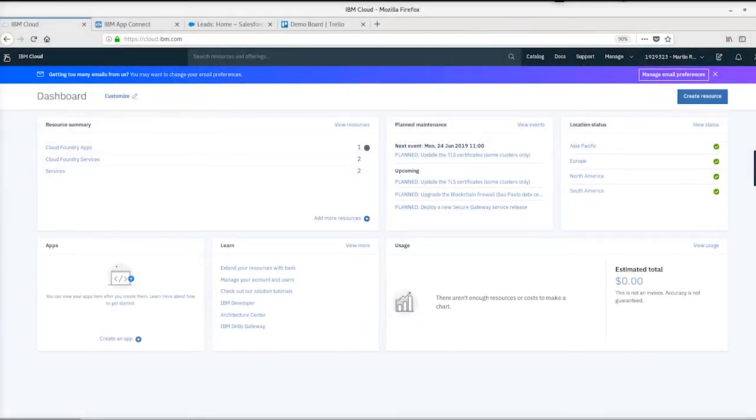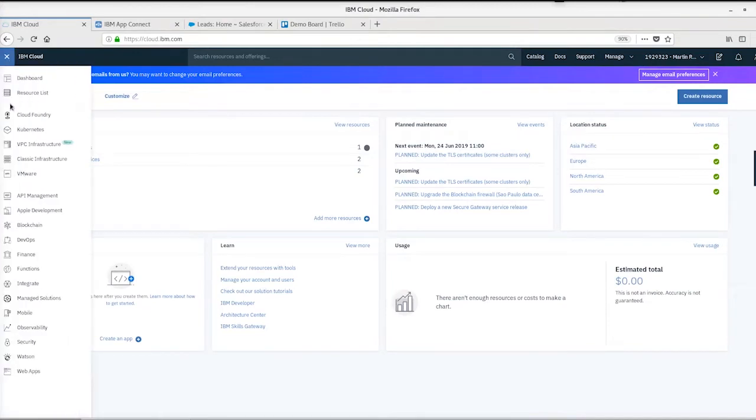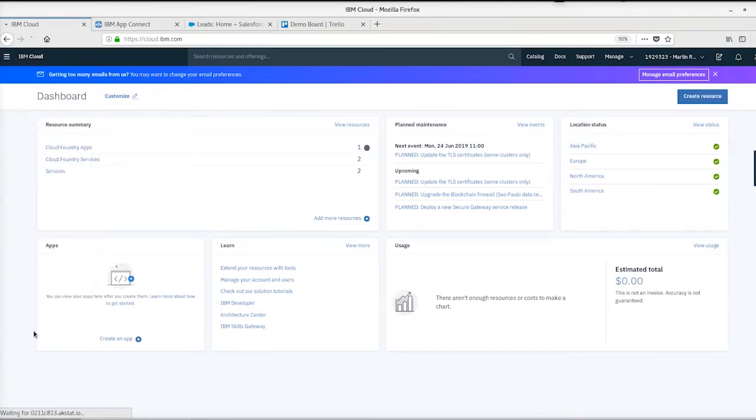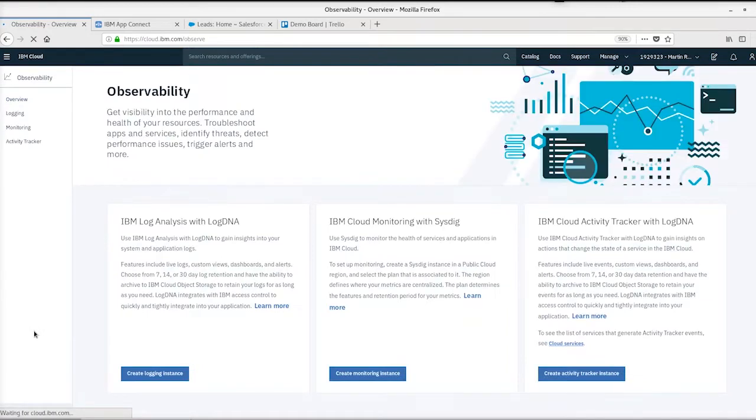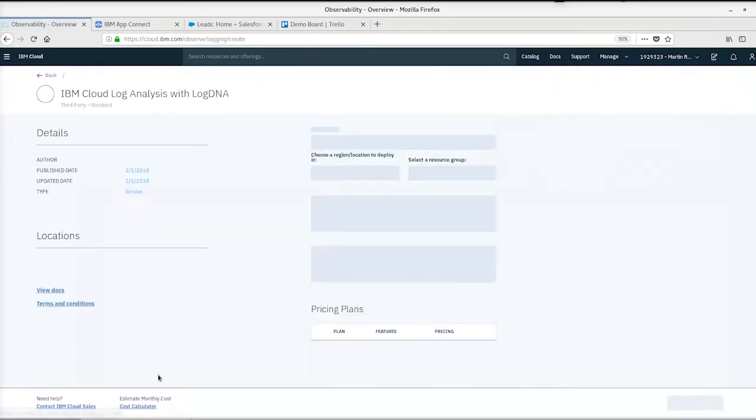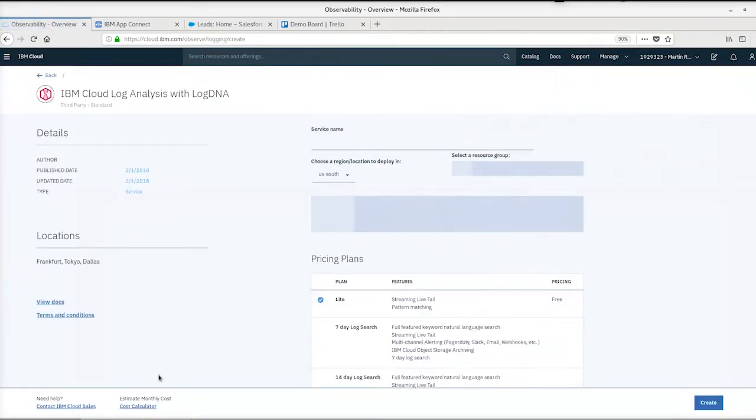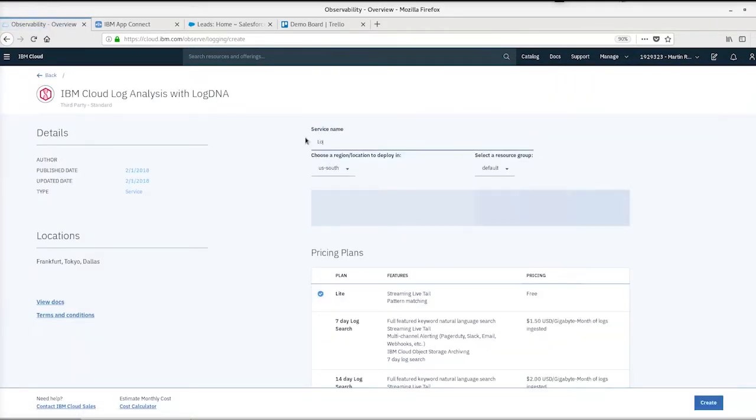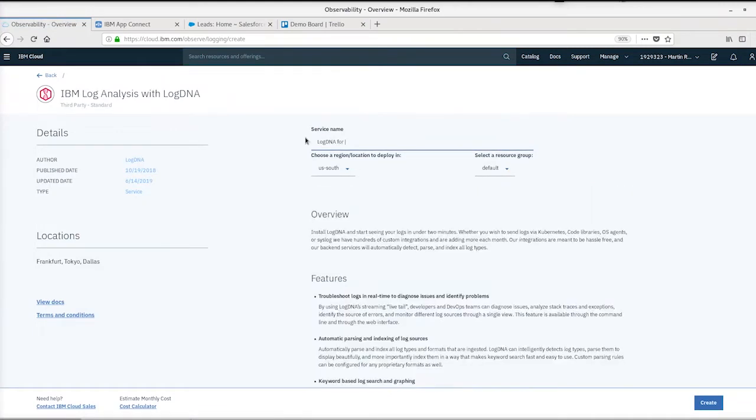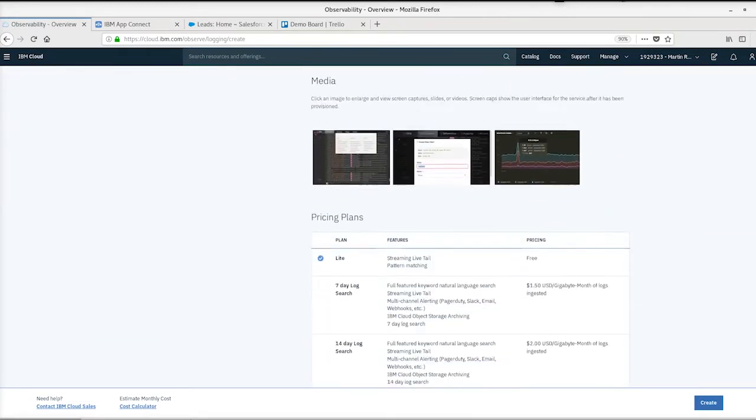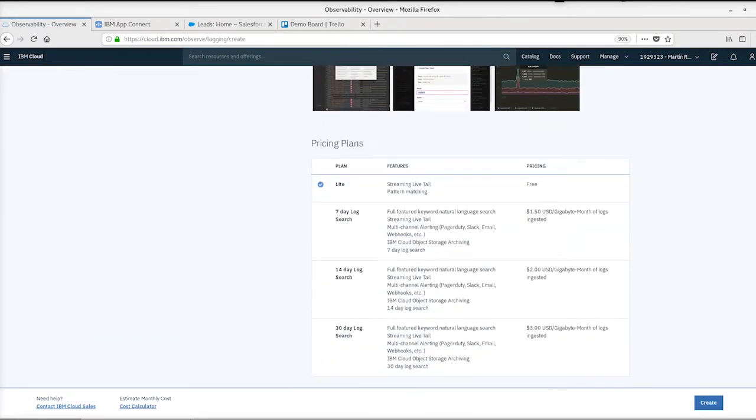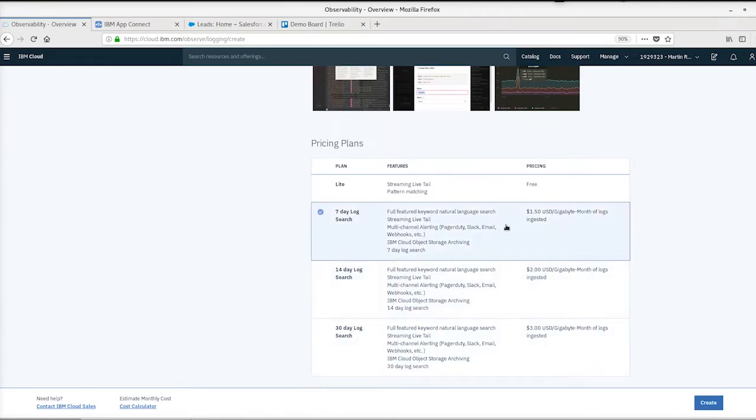Let's start by creating an instance of LogDNA. We'll go to the observability menu, give the LogDNA service a name, select the US South region, and provision an appropriate plan for our usage. Let's select the seven-day log search.